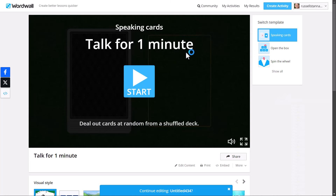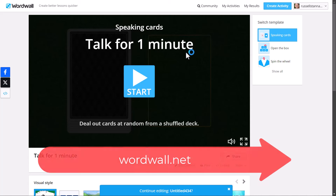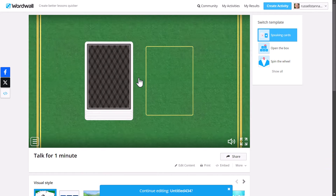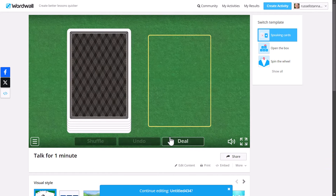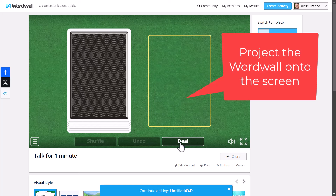Let's get started. Now I know that everyone knows Wordwall, but most people don't use this activity and it's a great one for getting students speaking. It's called card dealing — speaking cards — and you click on it, then you deal the first card and say to the students: for one minute you've got to talk about this topic. Put your students into pairs or groups and then you can flick the card over. You can make this super easy or super difficult.